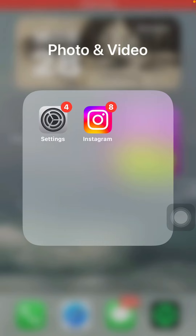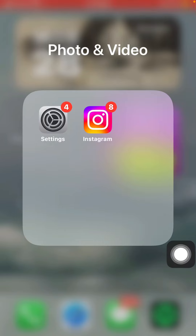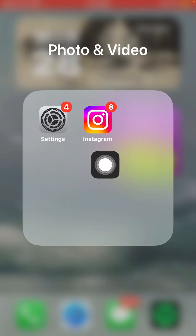In this tutorial, I'm going to tell you how you can stop YouTube from using your mobile data. First of all, open your iPhone settings.